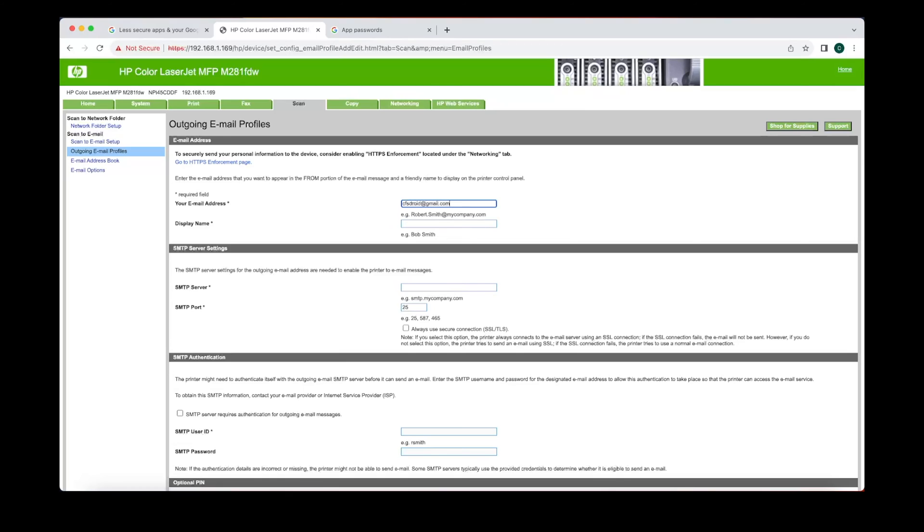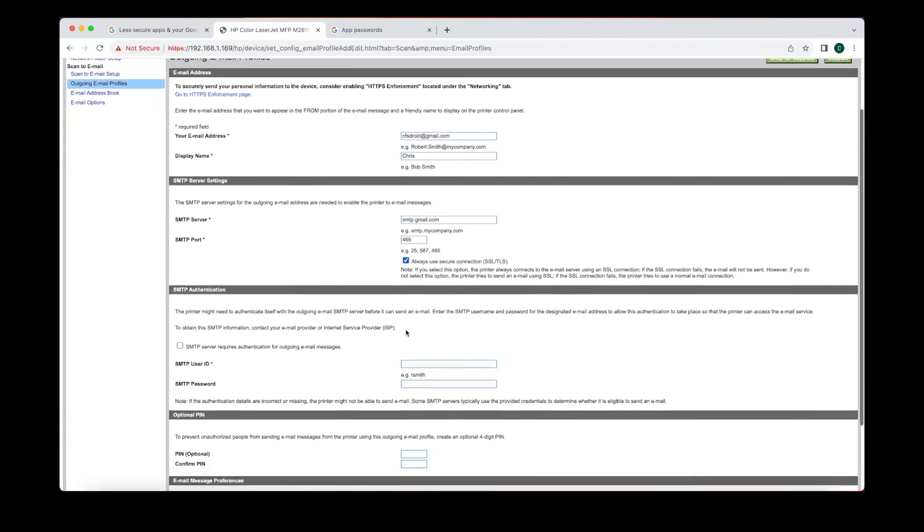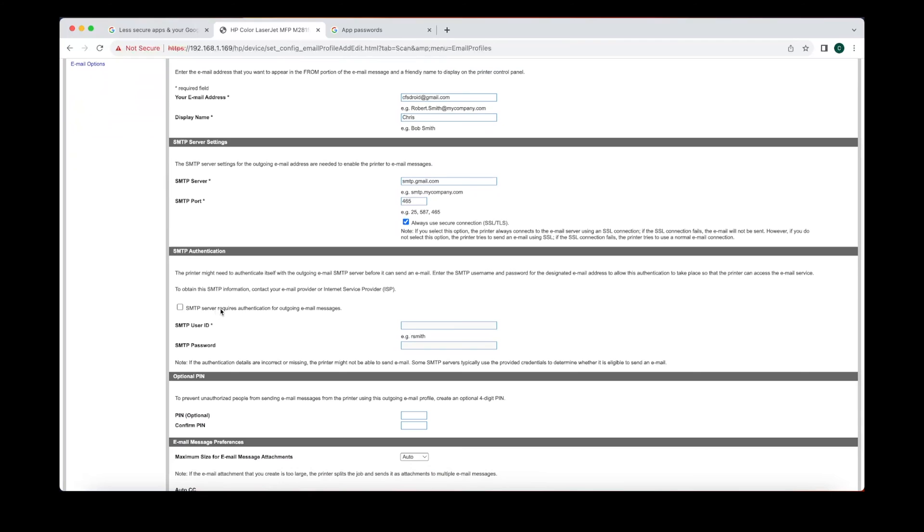The display name is going to be something that pops up on the little screen of the printer. The SMTP server is going to be smtp.gmail.com and we're gonna have to use a secure port which is 465. You click on TLS and you also click SMTP server requires authentication.